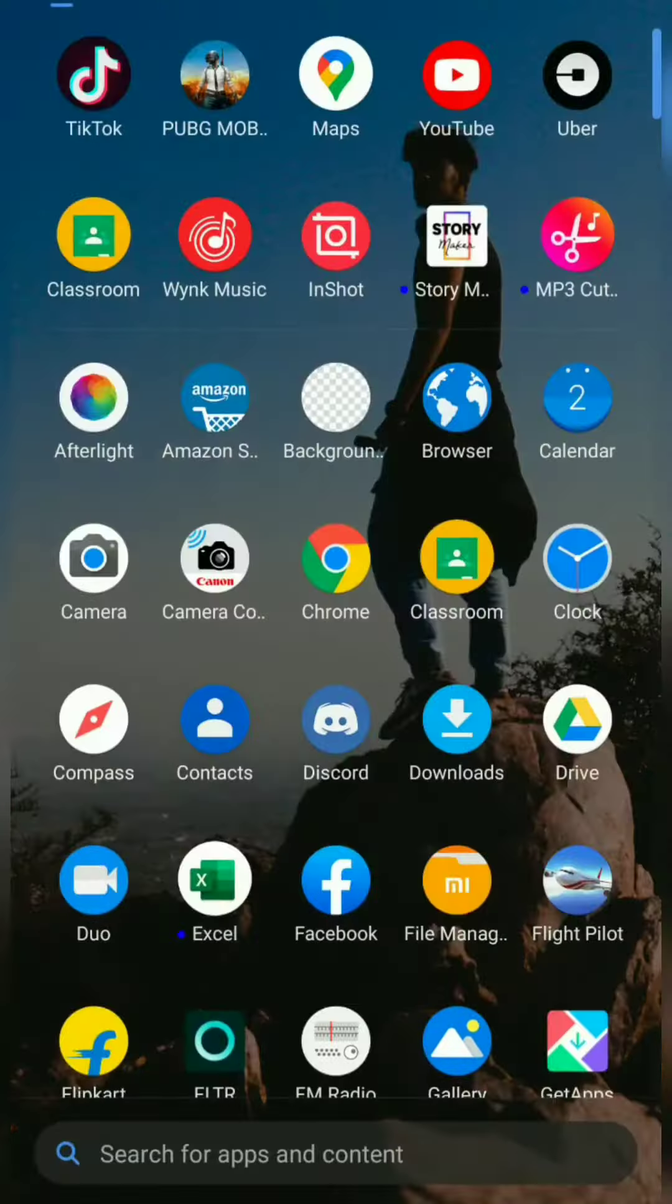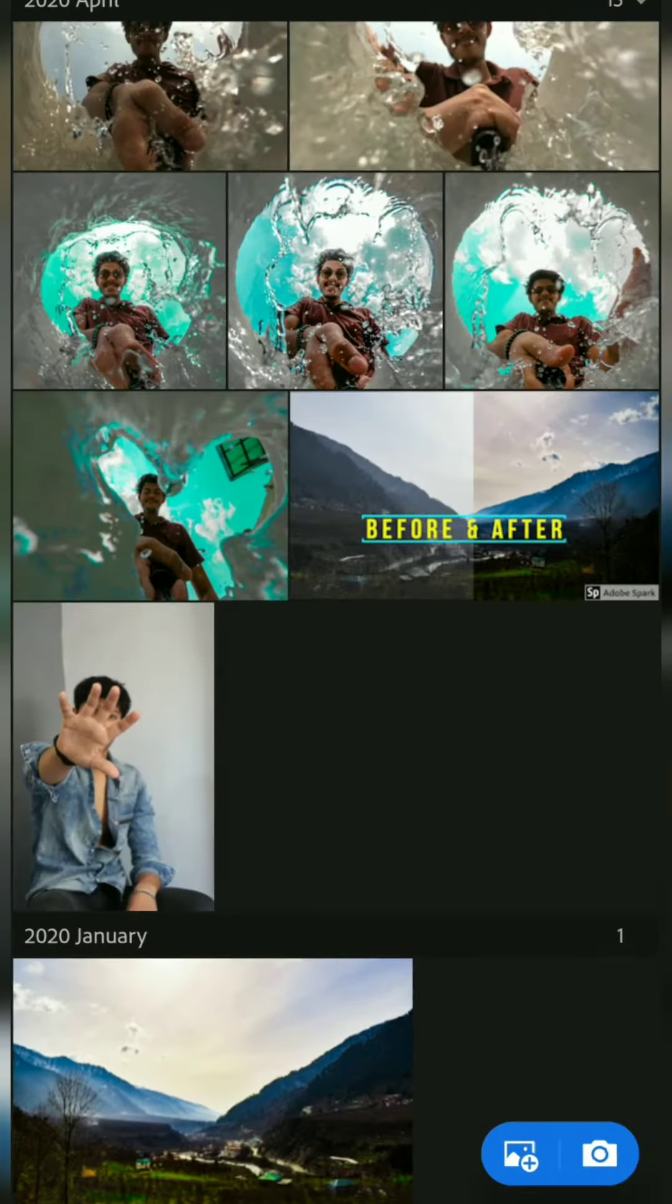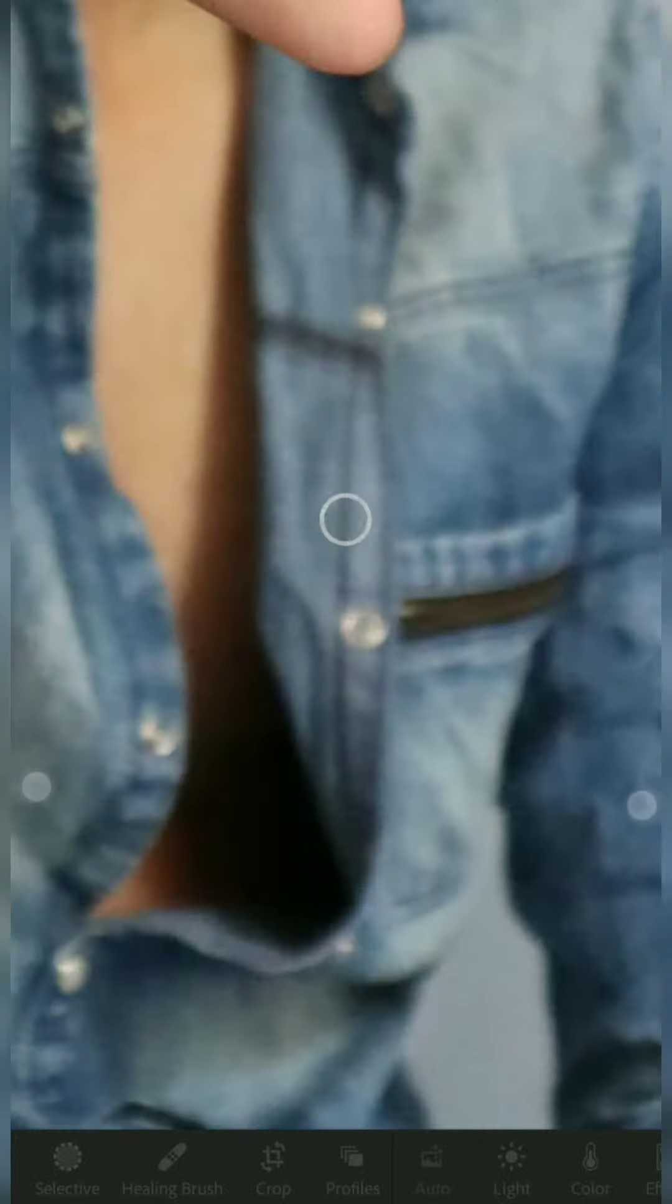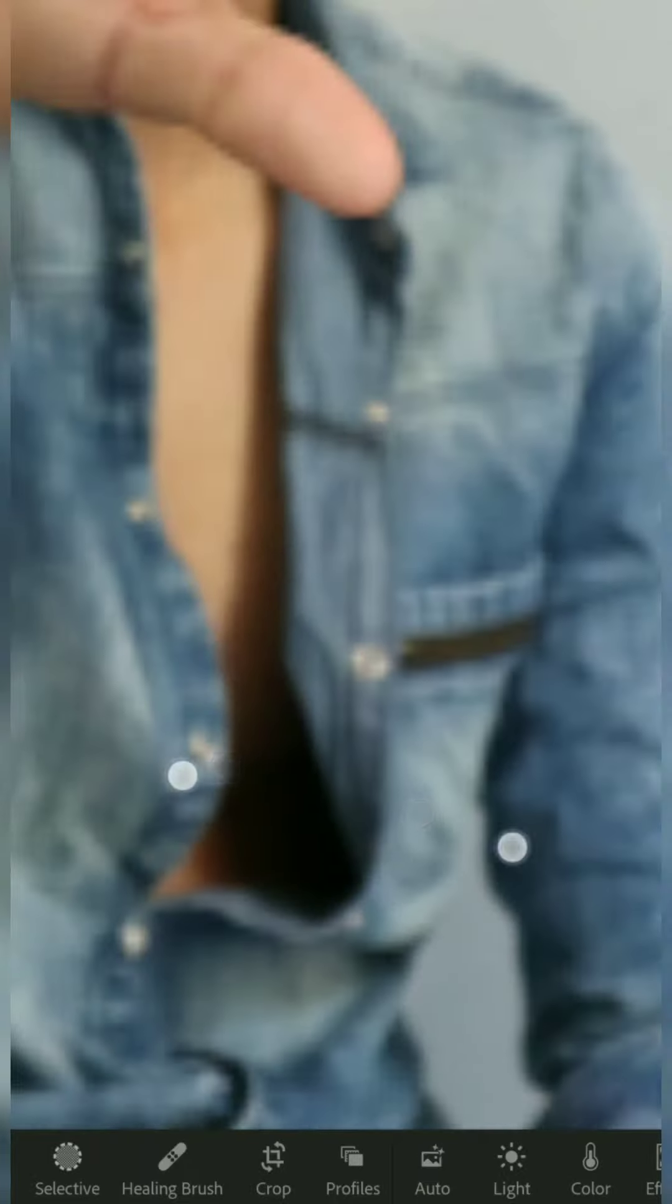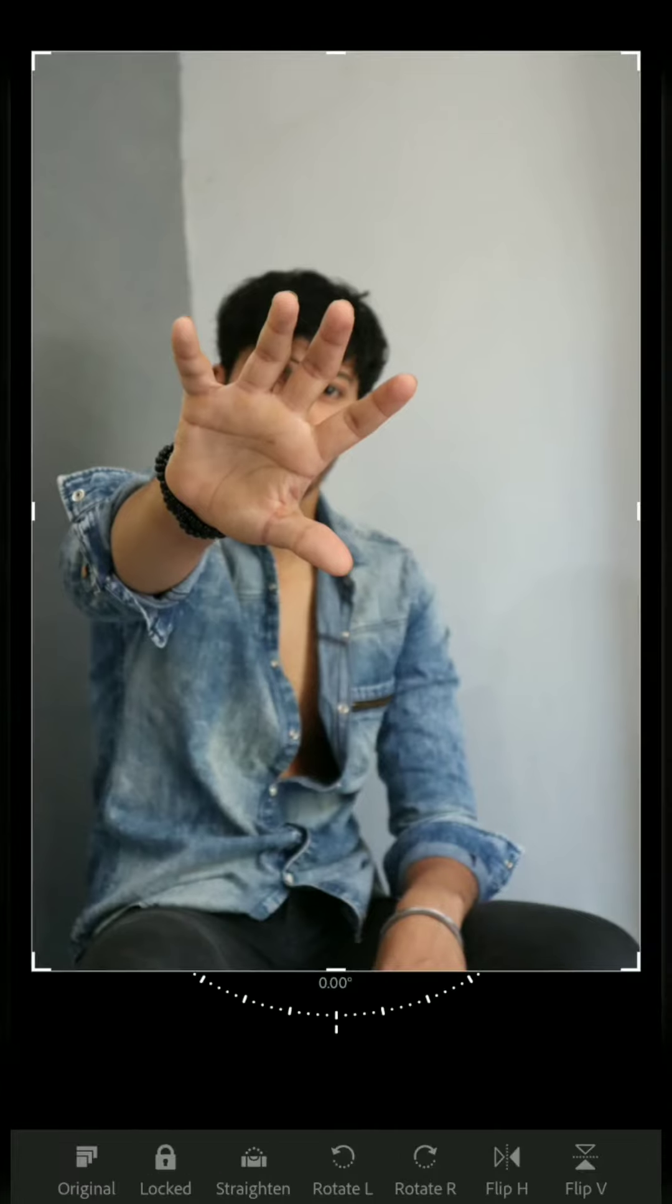Hello everyone, welcome back to the second episode of Editing Weekends. In this video, I'll tell you how to edit your simple-looking portraits into much cooler, dark, and graded portraits. Let's start with the crop.